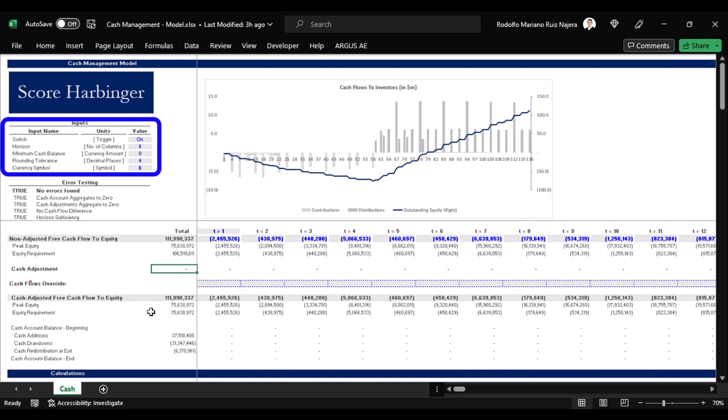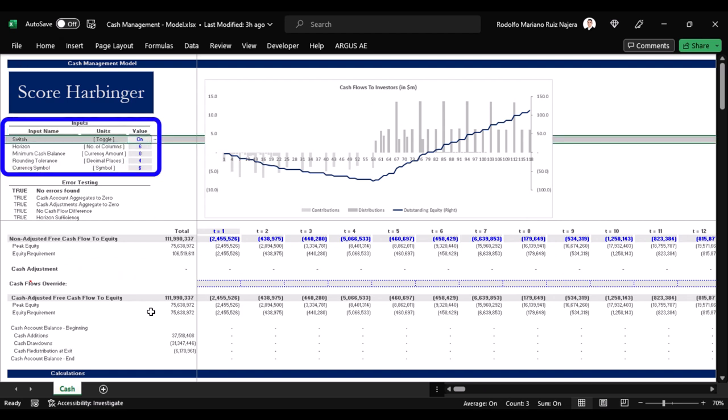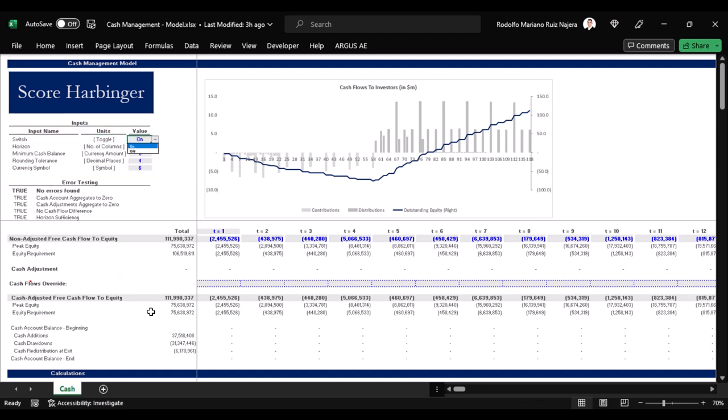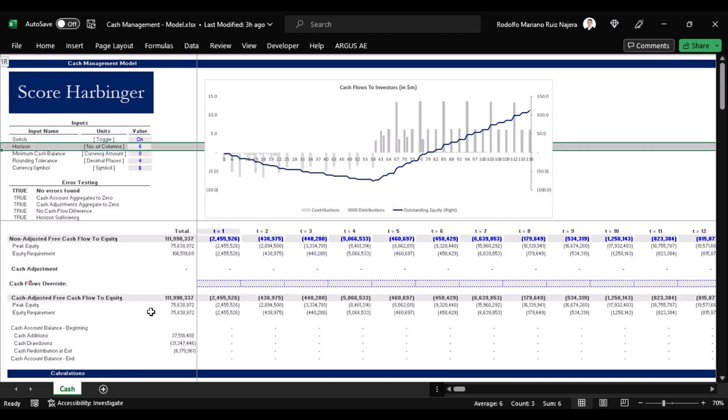Over here we have the drivers of the cash management model. First we have a toggle to turn this model on and off, then we have the rolling horizon indicating the number of periods that this model can analyze into the future on a rolling basis, in order to optimize the contributions and distributions.